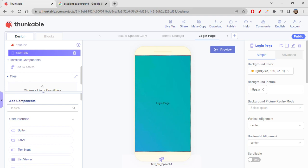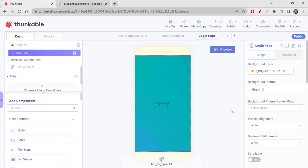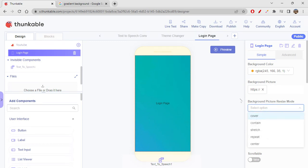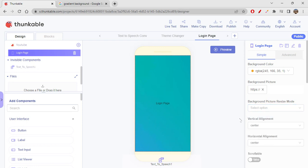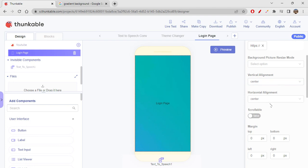Sometimes you'll get data images and those don't really work — only HTTPS links work reliably. Just paste the link and it should work. If your image isn't adjusting properly, you can use the background picture resize mode: cover, contain, stretch, repeat, or center.